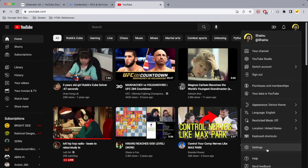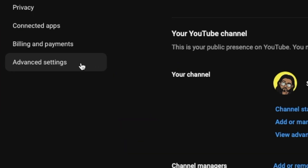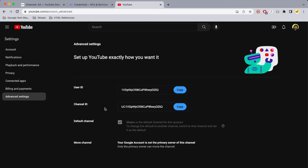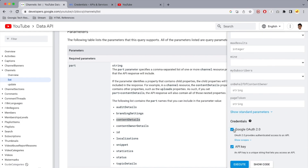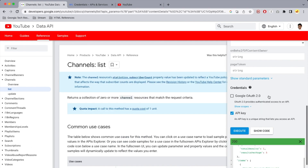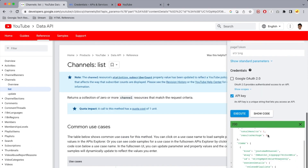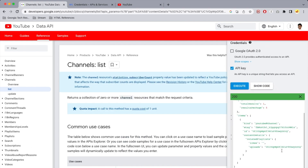To find your channel ID, go to youtube.com, click your profile icon, go to Settings, then Advanced Settings, and you should see your channel ID there. Copy it, go back to the first tab, paste it into the ID section, scroll down, disable Google OAuth 2.0, and execute. Once you execute, scroll down and find your uploads ID — copy that.